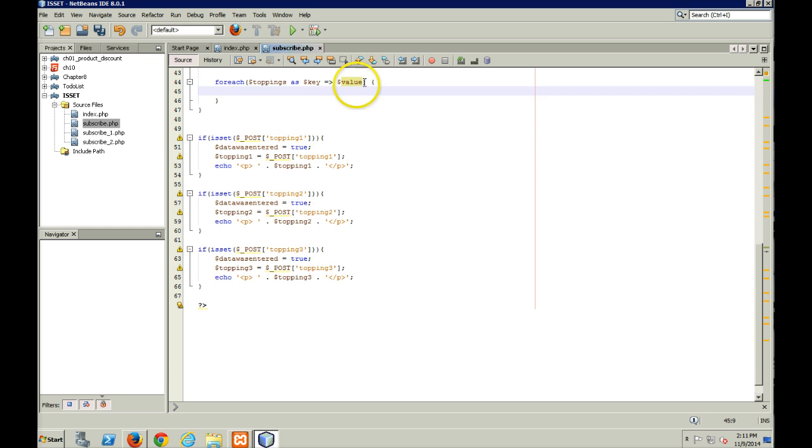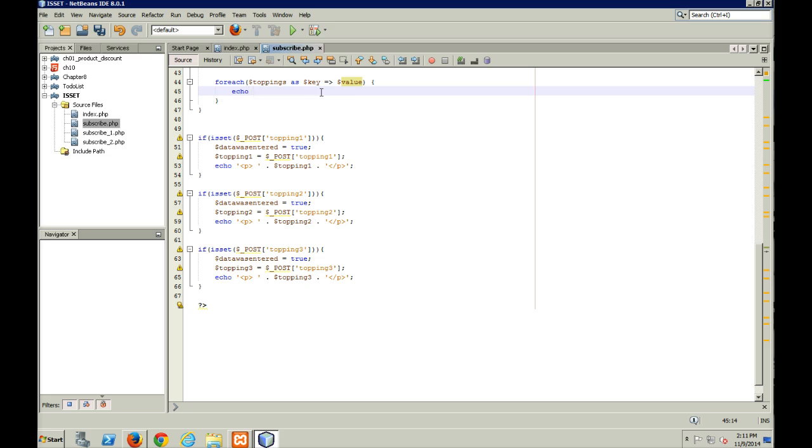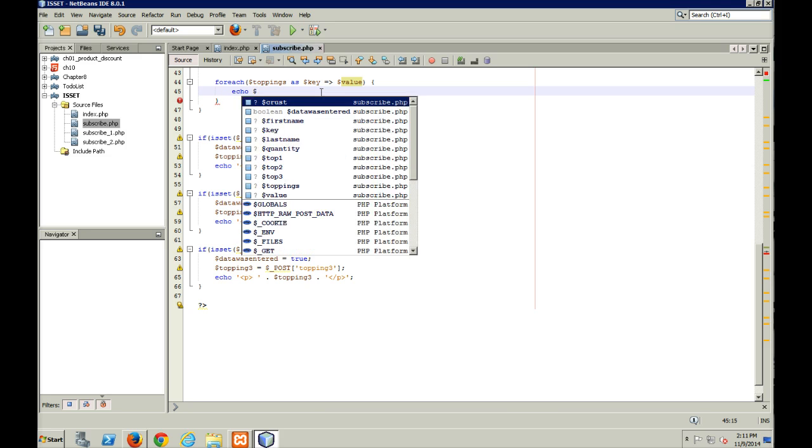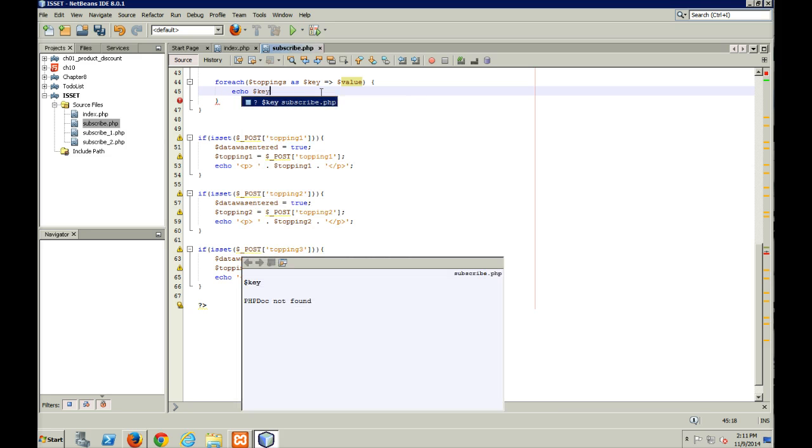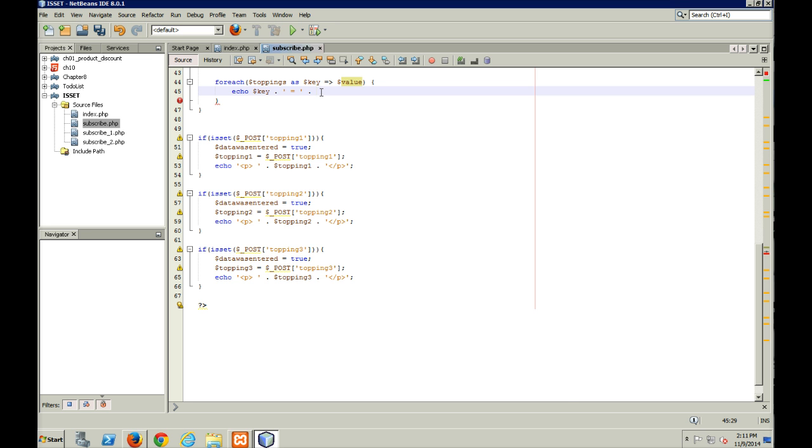All right, so I'm going to open up my curly braces. And then as this loops, what I want to do is I want to echo out. I'm going to echo out the key value. All right, or the key, which will be the zero, the one, or the two, something along those lines. I'm going to concatenate that with an equal sign. I'm going to concatenate that with my value.